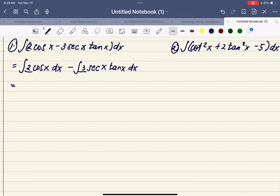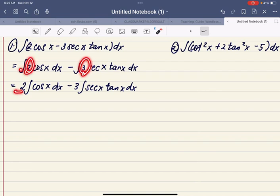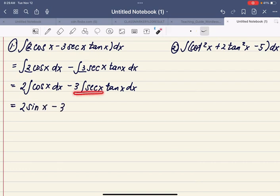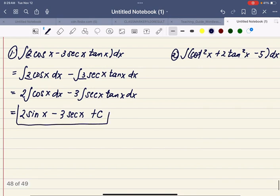Since we have a coefficient, let's apply the rule that if we have a coefficient, we can write it before the integral symbol. So this becomes 2 times the antiderivative of cosine x with respect to x, minus 3 times the antiderivative of secant x tangent x with respect to x. Applying the rules, we get 2 sine x minus 3 secant x plus C. And this is the answer.